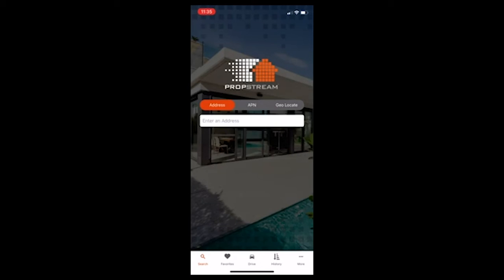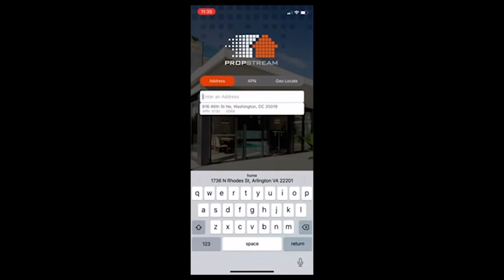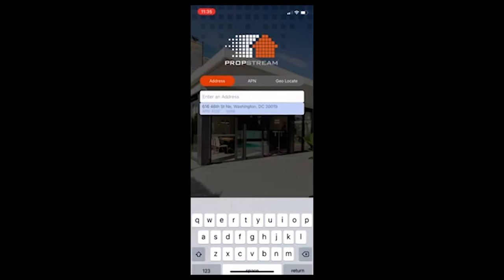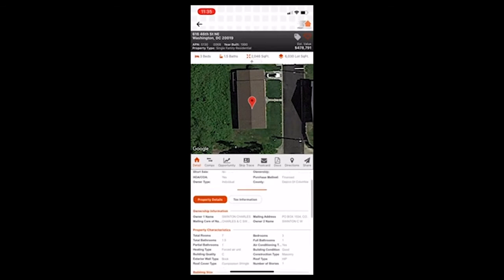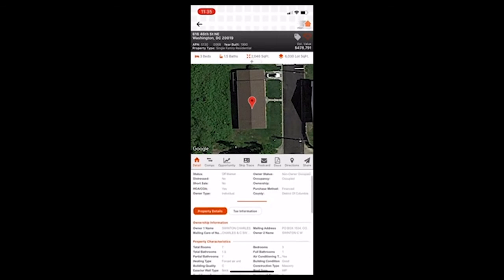So if you see here on the bottom, you have search, favorites, drive, history, as well as more. To start with, we'll just put in an address. And this was actually a property that I purchased recently. So when you pull up an address, you can see all this information, similar to the desktop version of PropStream. So three beds, one and a half baths, 2,000 square feet.